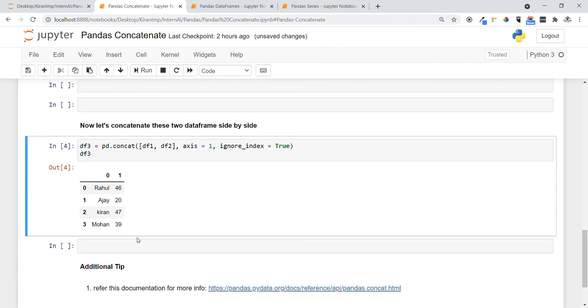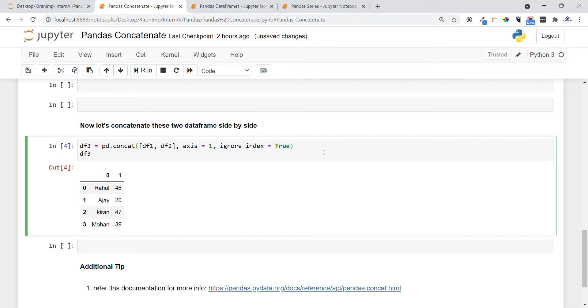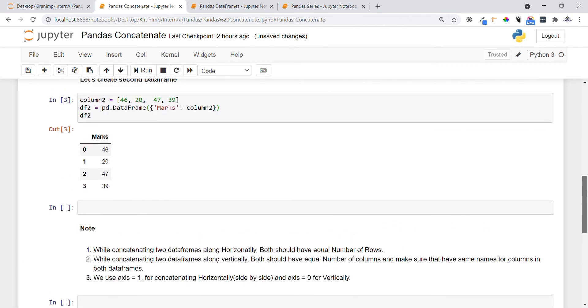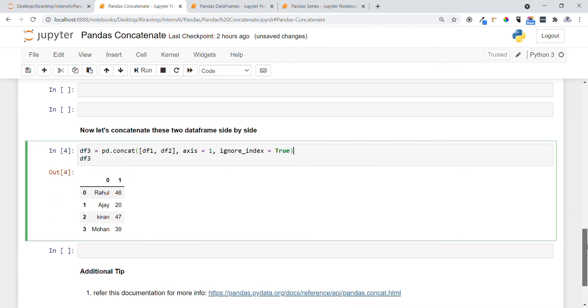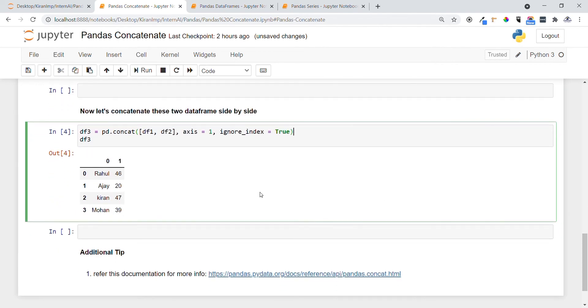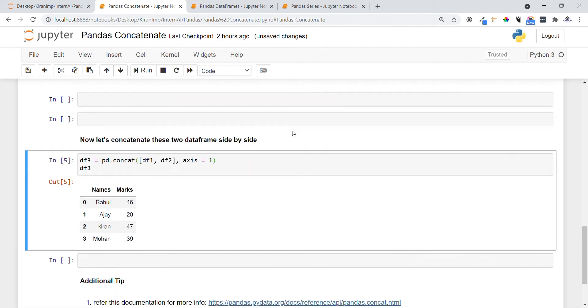You can see right, these two dataframes are merged now. This one represents Rahul, Ajay, Kiran, Mohan in one column and marks in another column. As I'm using ignore_index equals true, the index has been reset. All the column names are arranged now. If I remove this parameter, let me show you what will happen. You can see, if I don't want to ignore the index, I can specify that.